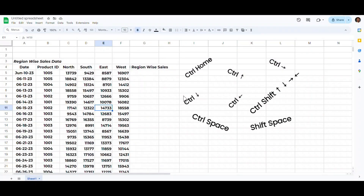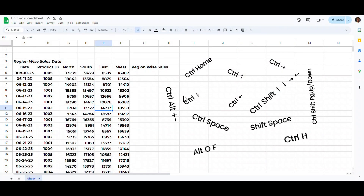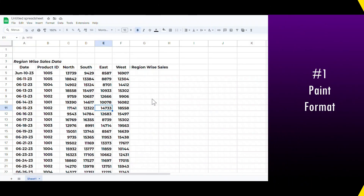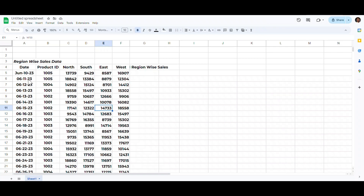These Google Sheets shortcuts will help you save up to 70 percent of your time on boring tasks, and they are frequently used in daily routine. So let's get started.